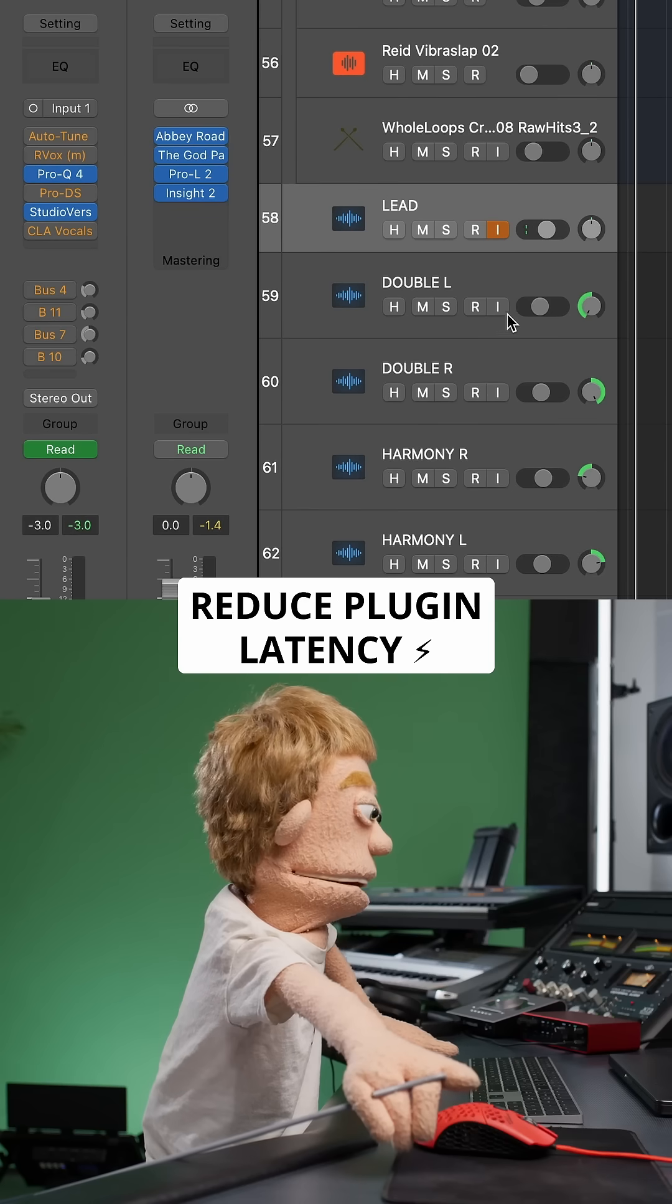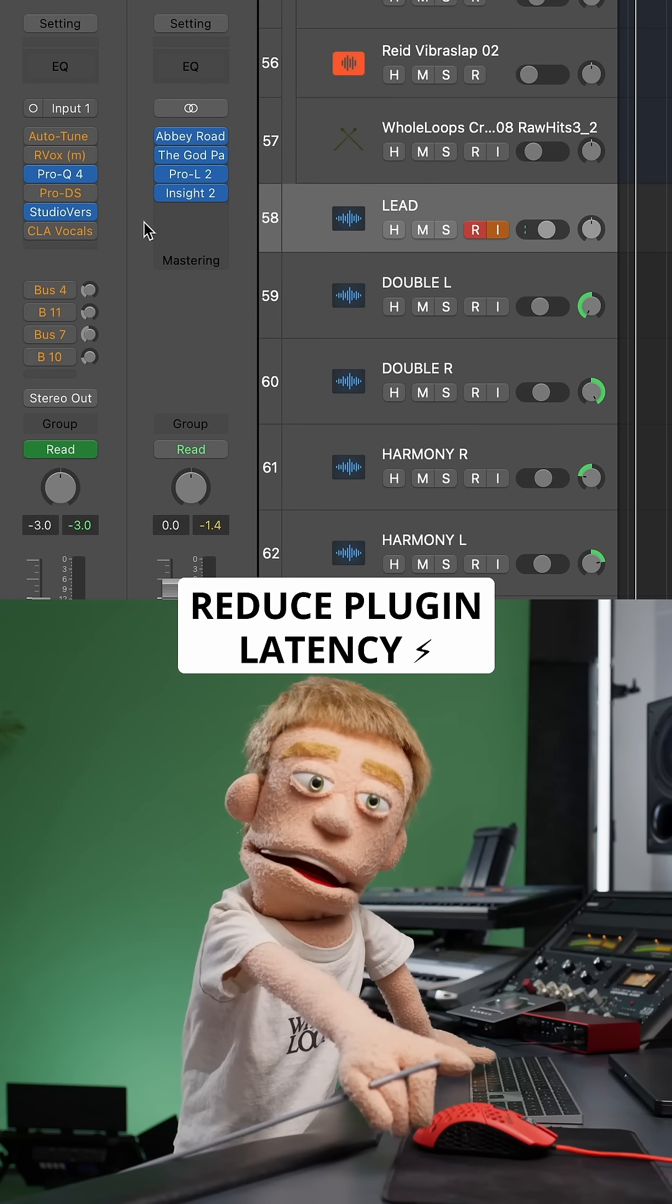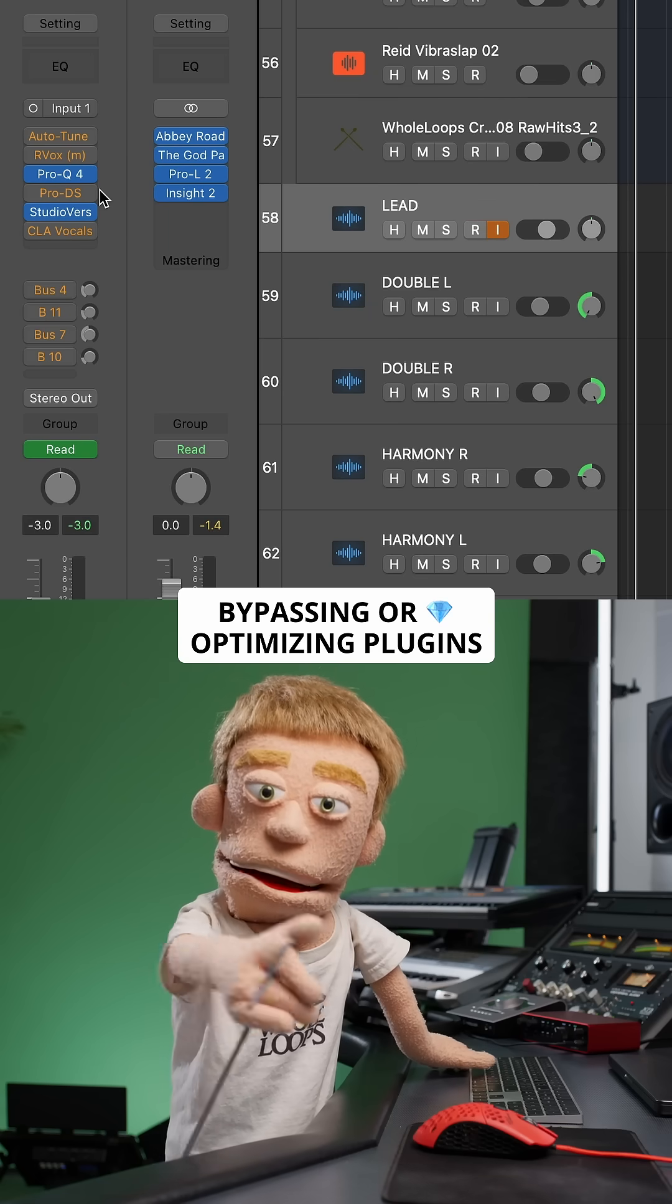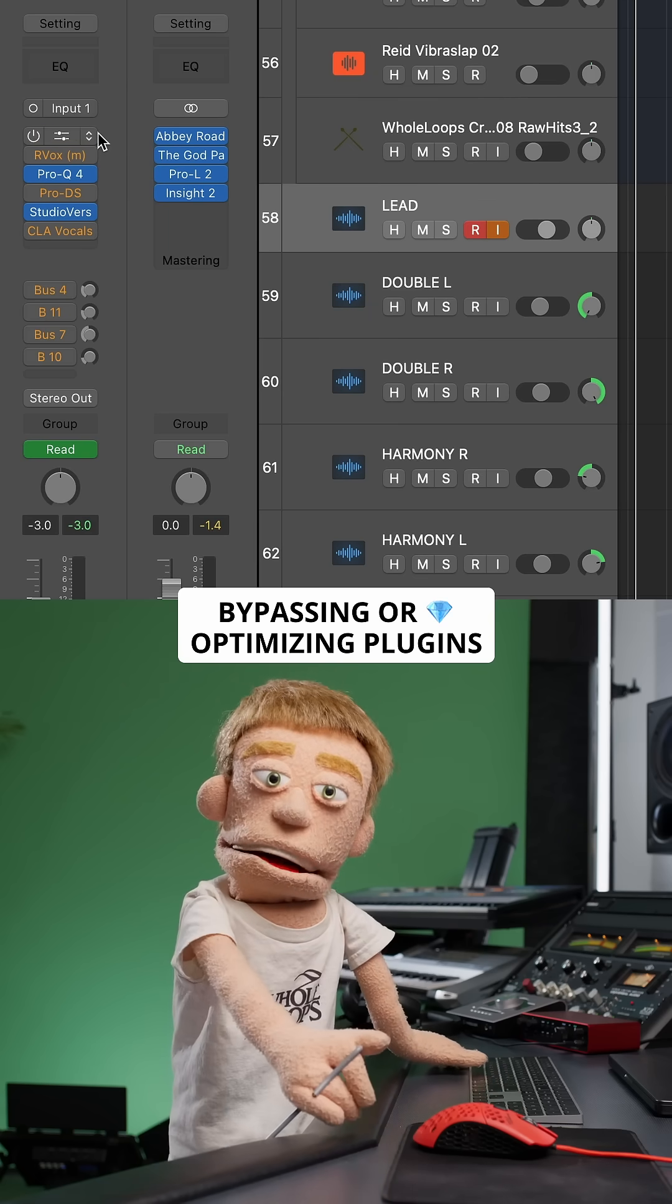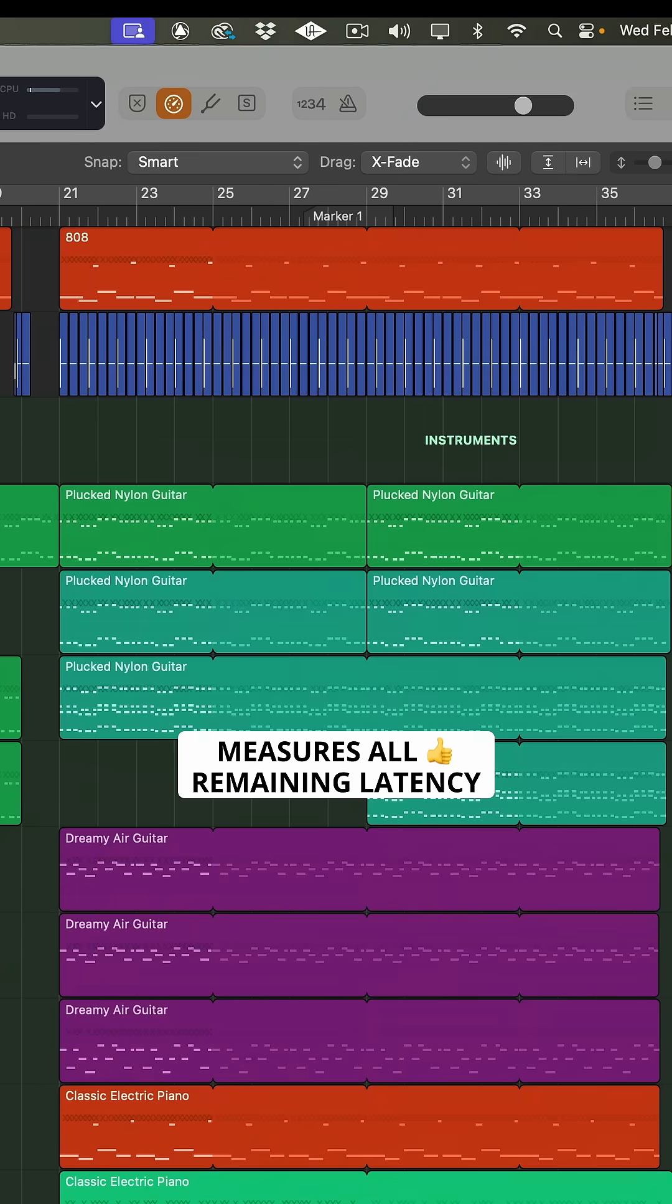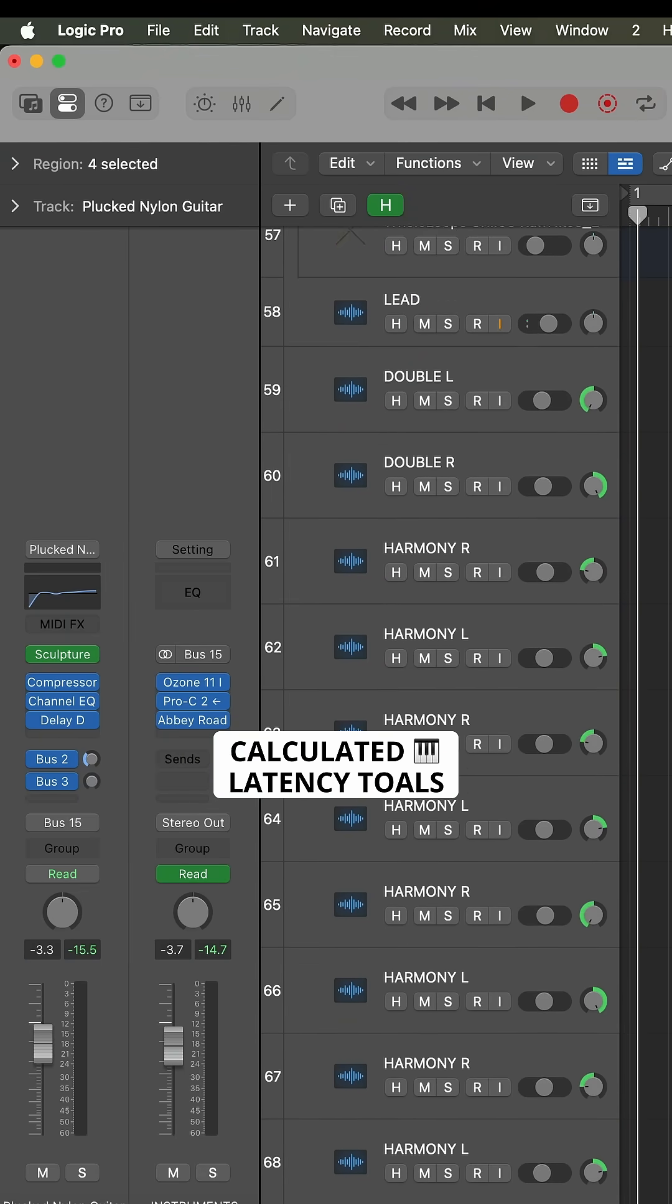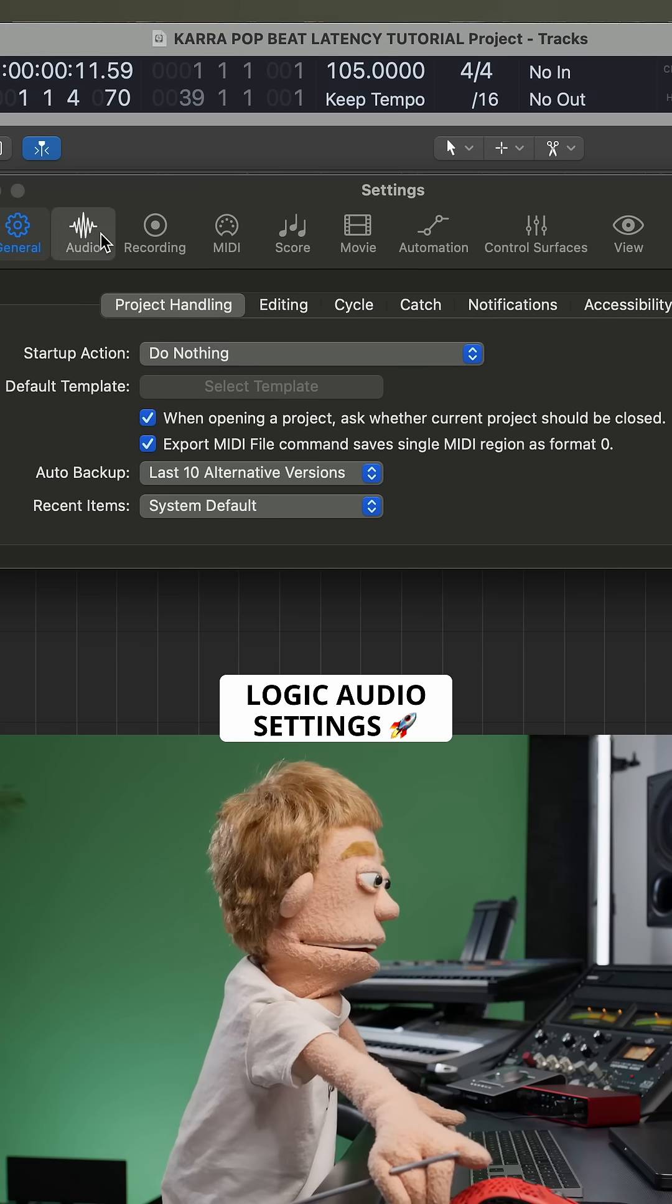Low Latency Monitoring Mode reduces plugin latency in whatever vocal chain you're using by either bypassing or reducing the CPU load of the plugins in your vocal chain. Plus, it measures the remaining latency caused by all your other plugins on other channels to automatically align your audio recordings using calculated latency totals displayed here in the Logic Audio settings.